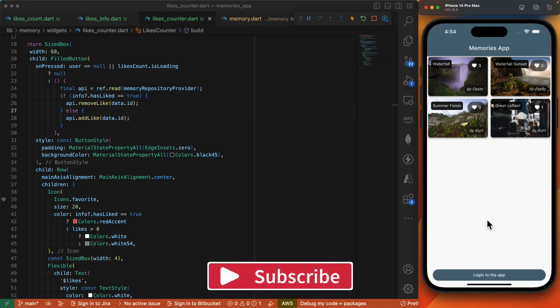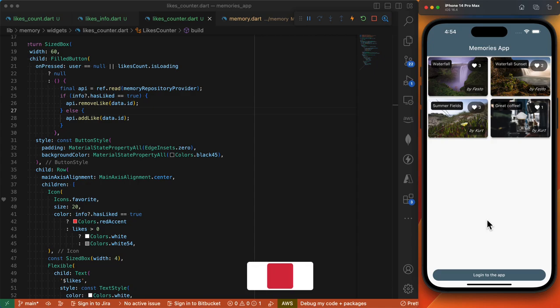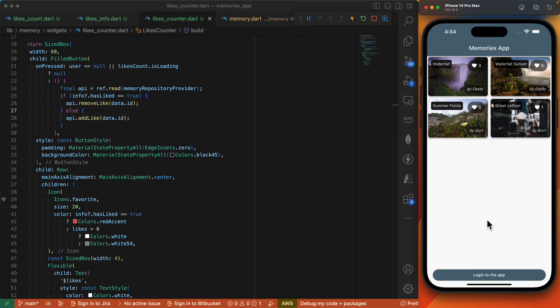All right, and this brings us to the end of the mini course. Be sure to like this video and also subscribe to the channel if you haven't already. I make tutorials teaching developers to build full stack applications with Dart and Flutter. If you've got any feedback or comments below, do let me know. I'll see you in the next one. Thank you, bye-bye.